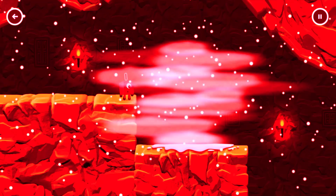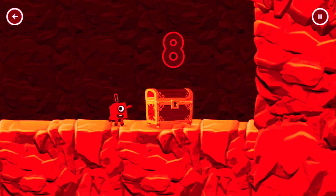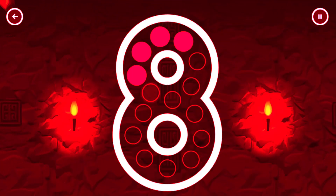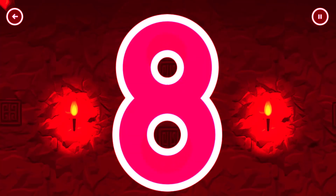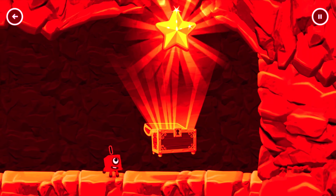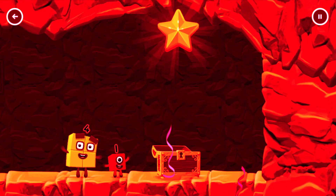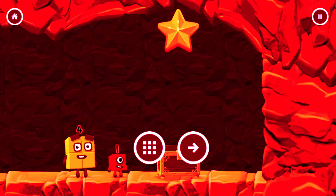Come and get me. Tap to start. Can you open the treasure chest by tracing the number eight? Correct! Well done, you found the treasure. Try another adventure next.